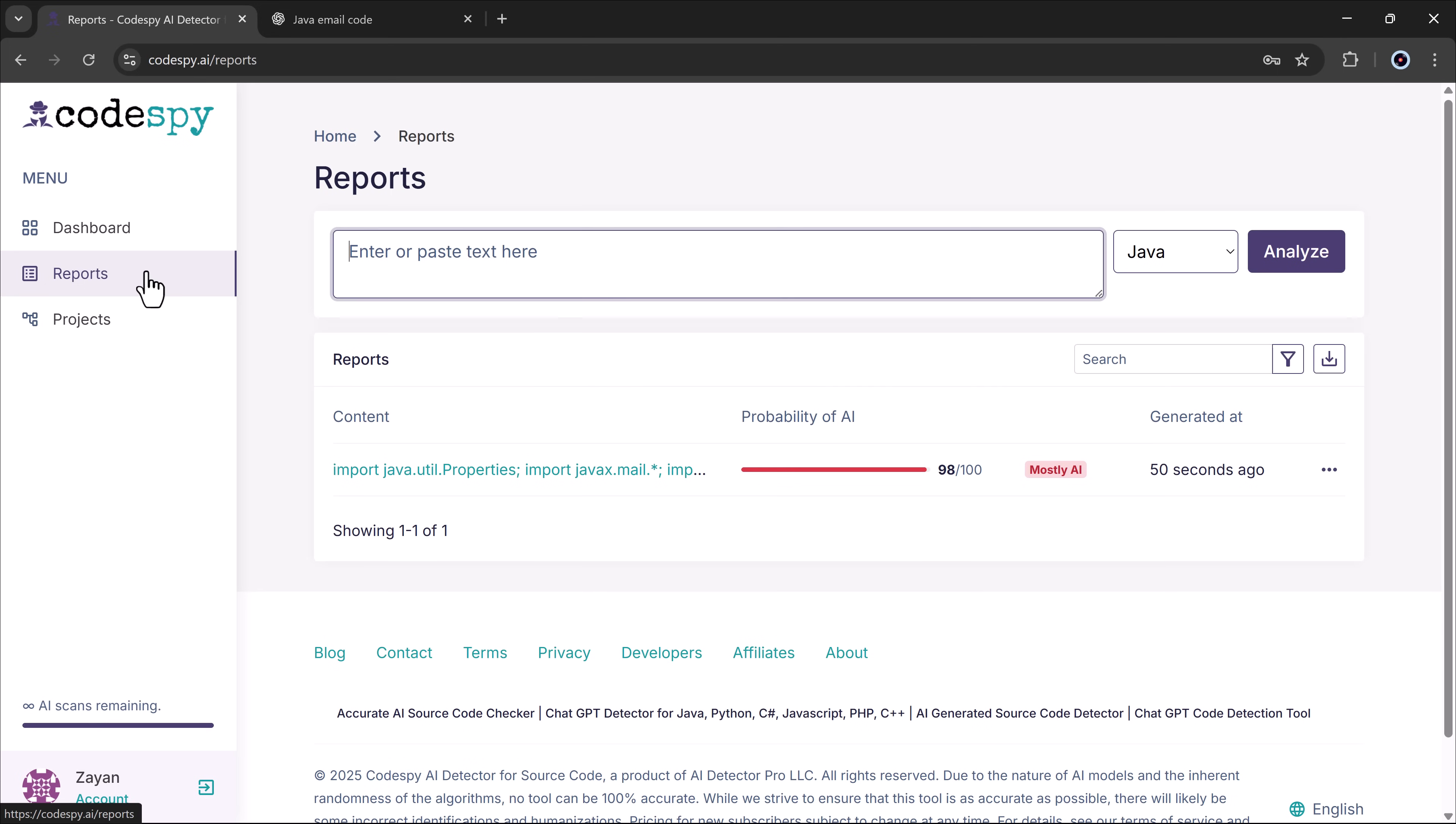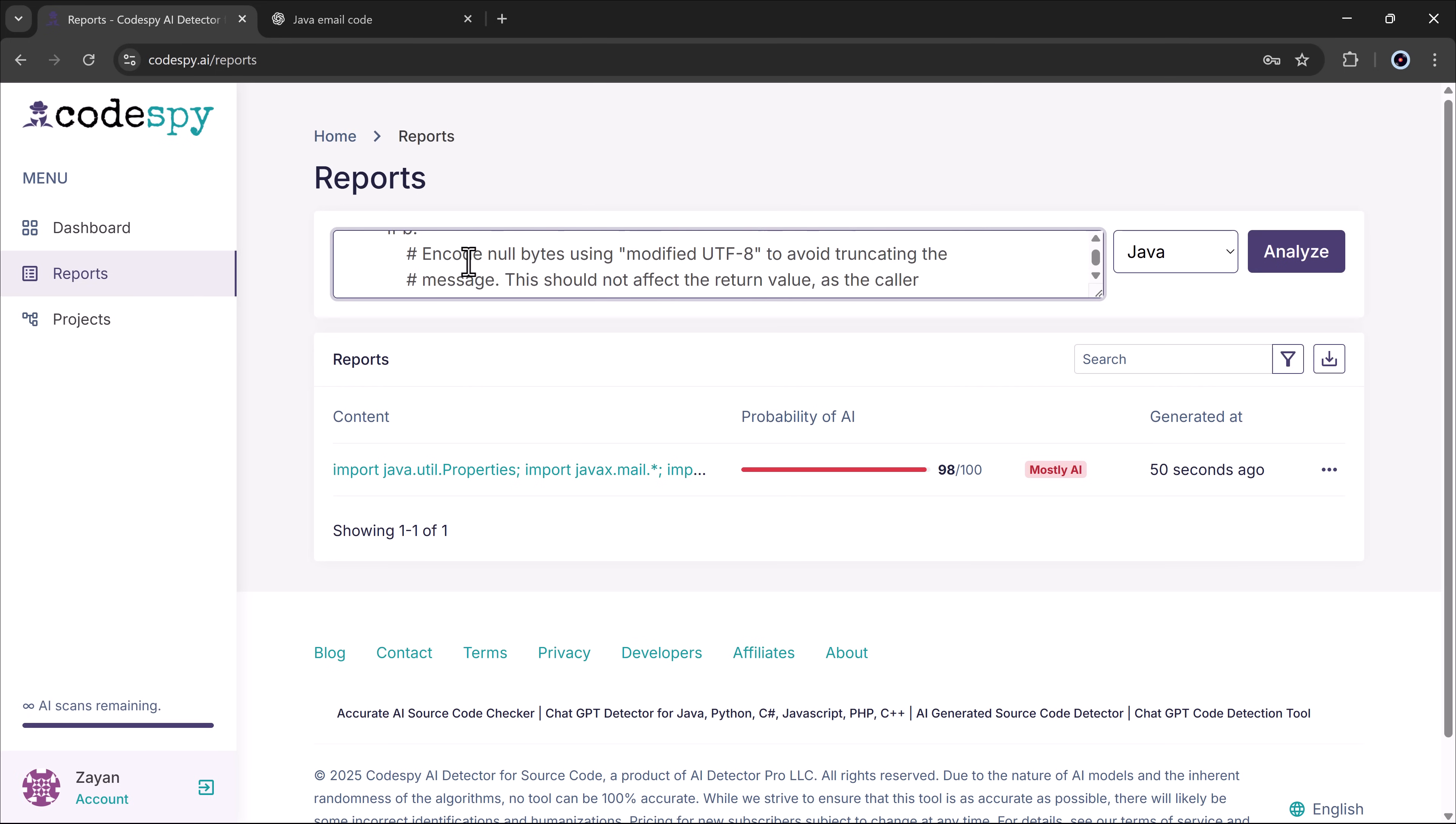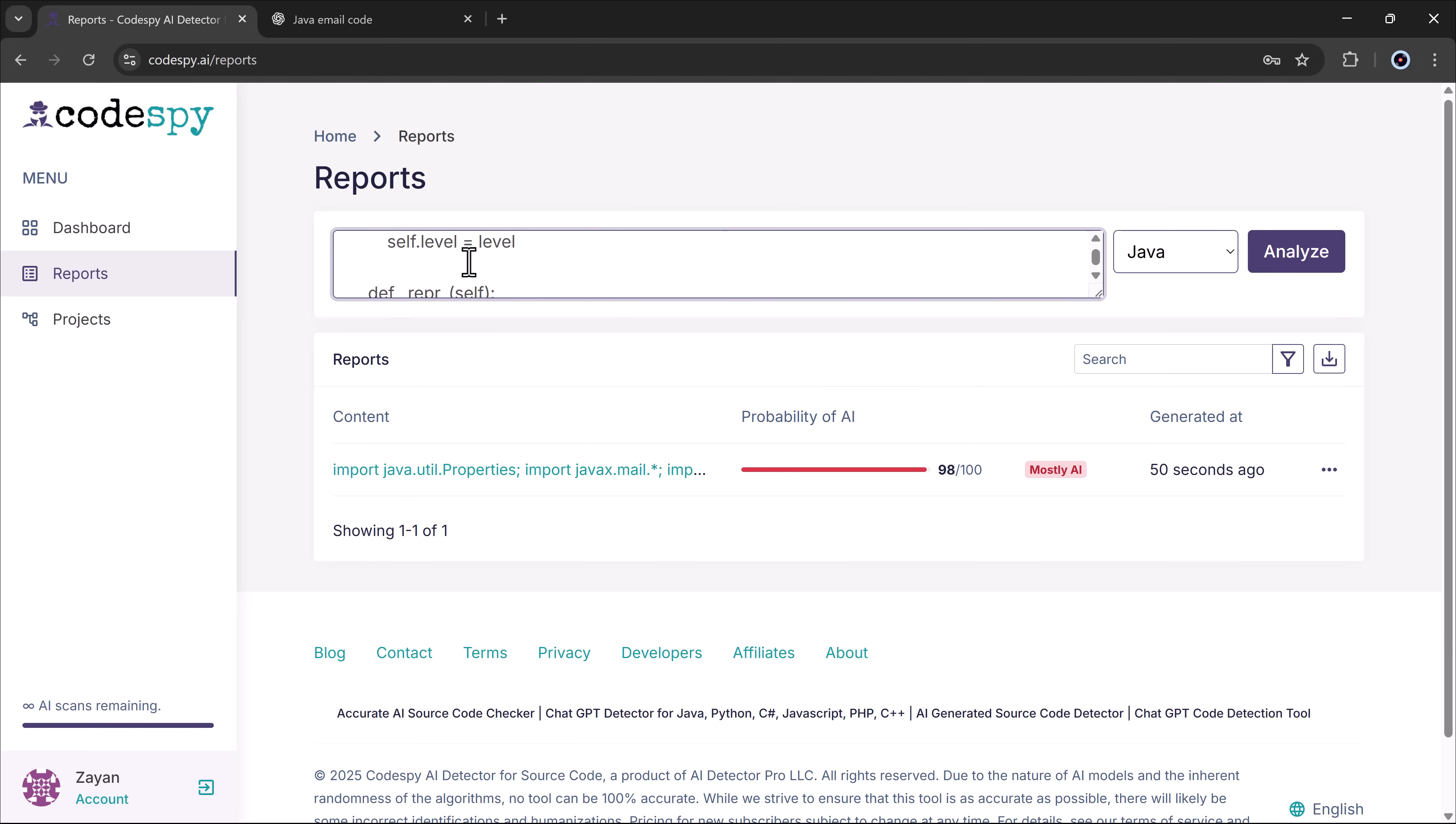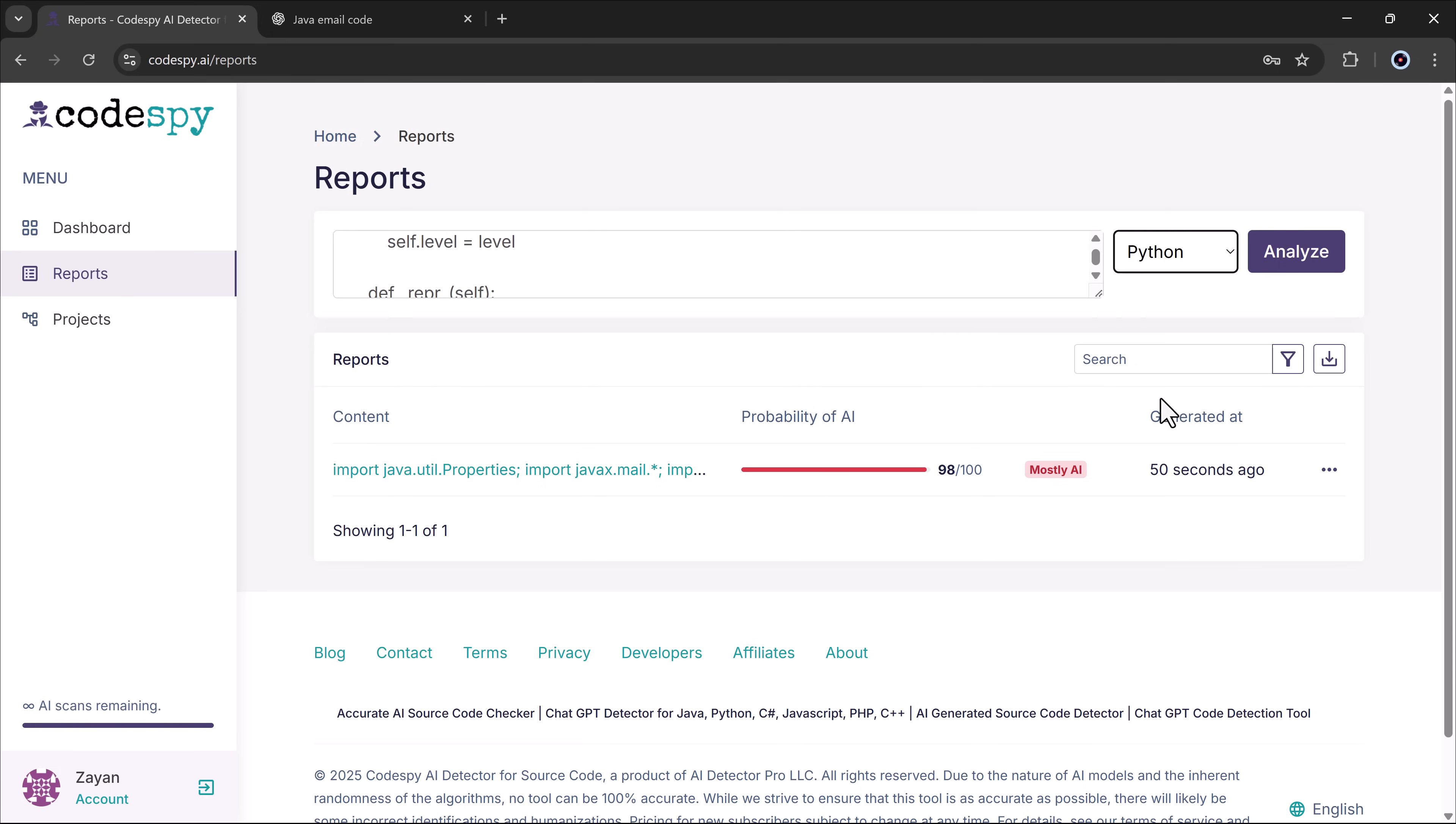Now let's try with some human written content. This time I pasted my own coding. And selected the language, for example, my Python code, then clicked the analyze button.